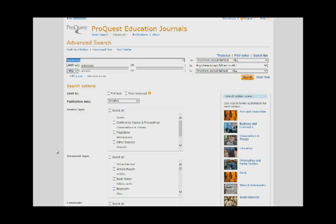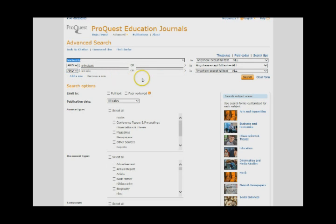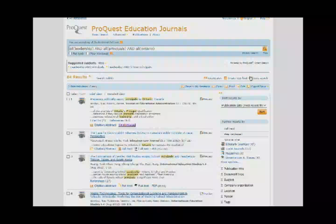Most, but not all, journal articles will be available in full text format for you to read at your convenience. To narrow and focus your search, use the operator AND when combining your keywords or phrases. Let's search for Leadership, Principles, and Ontario. Click on Search.